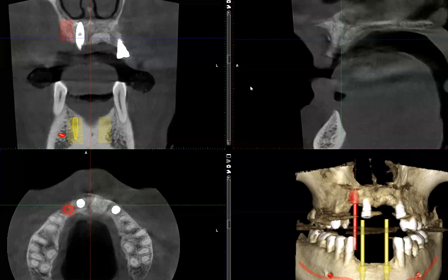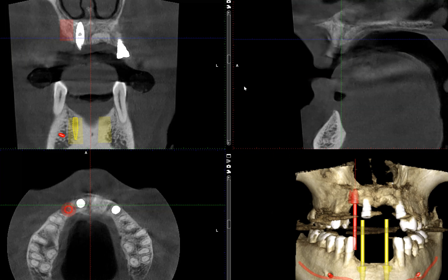Hello, everyone. Today, I want to show you a case where dental implants in the anterior maxilla has penetrated the floor of the nasal cavity and went into the nasal cavity.